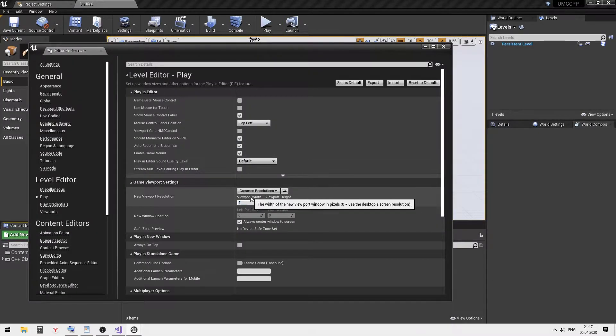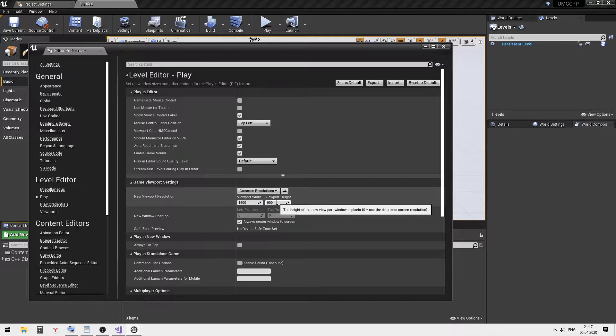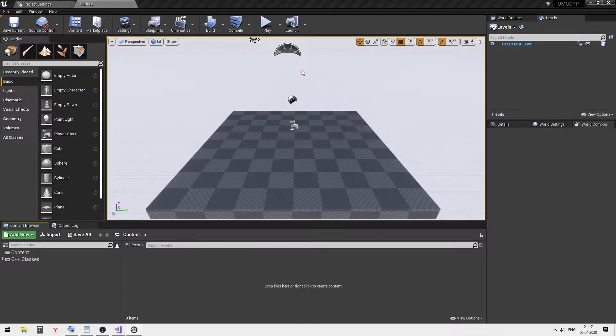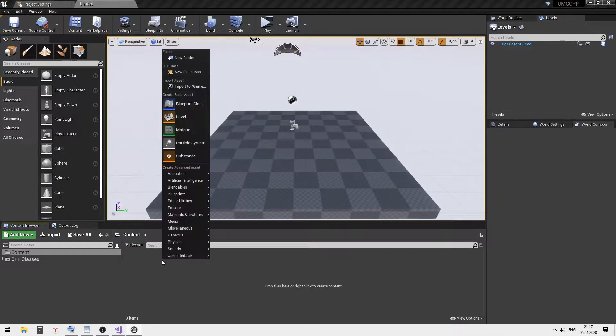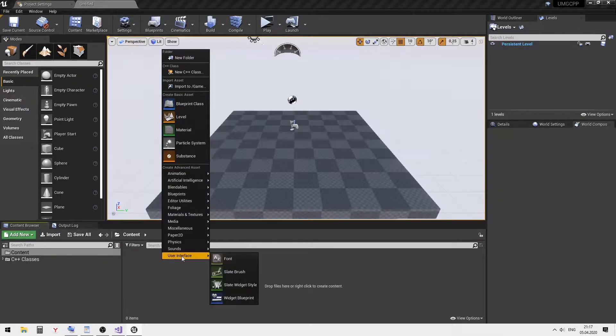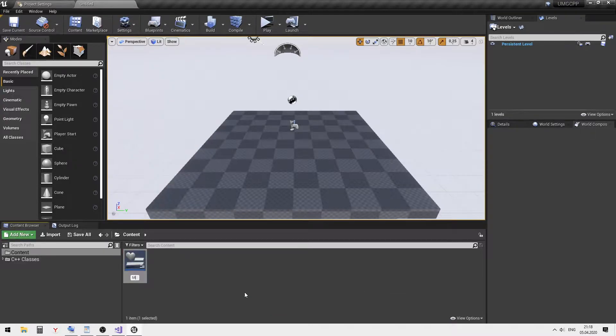I want the game to open in a new window. For the test we need a widget. Let's create one.